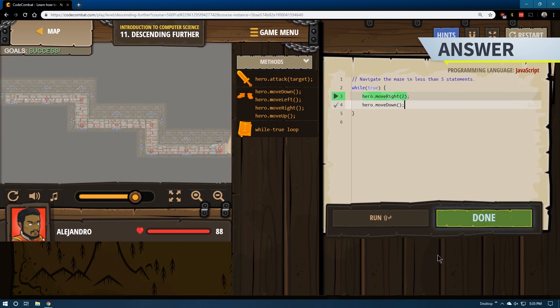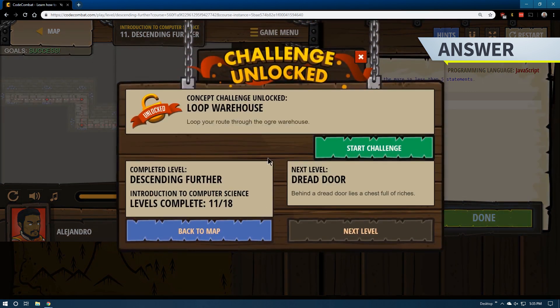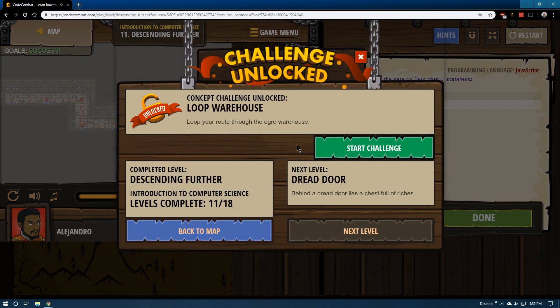And go ahead and click done, and we are advancing on to level 11.